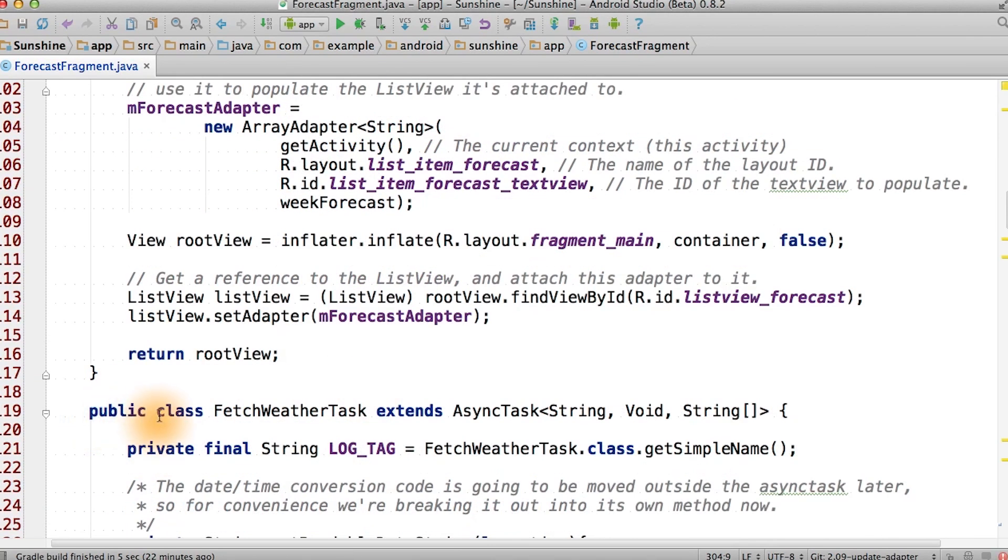Make sure that this is not a static class. Otherwise you won't be able to access the member variable from the forecast fragment.